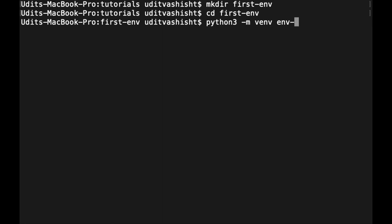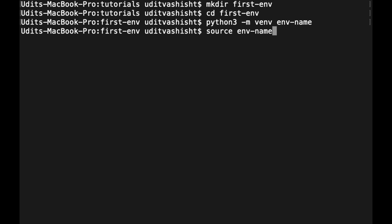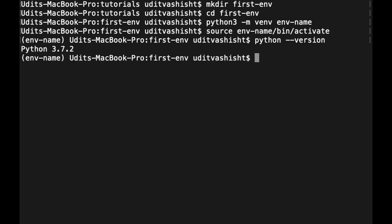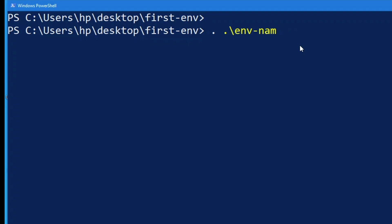We can create a virtual environment by saying python3 -m venv venv-name, and we can activate it by saying source venv-name/bin/activate. So it has activated the virtual environment. Now let's check its version: it is version 3.7.2. On Windows, we will be doing .\venv-name\Scripts\activate.